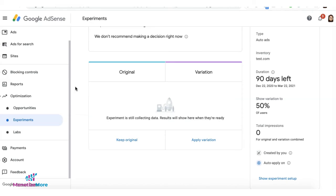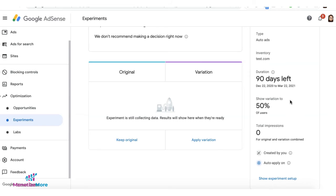Once it's running, you can find the status and report under the Experiments tab, and you will see the performance comparison between your original settings and the variation. You will also see the number of days left for this experiment.